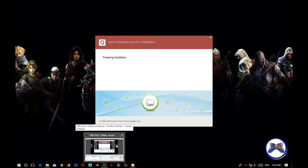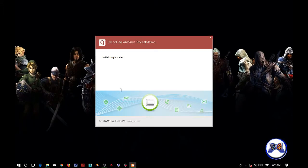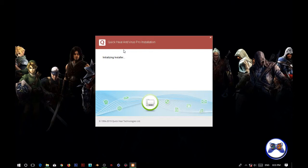Here you can see I have started the setup of QuickHeal and it's working, it's going further. And let's fast forward the video.